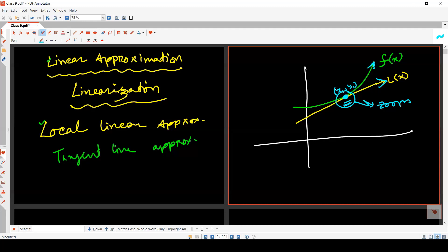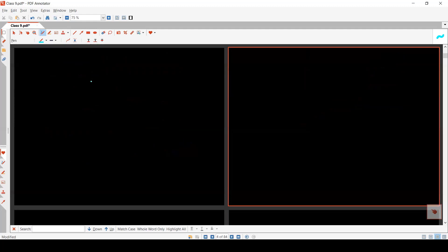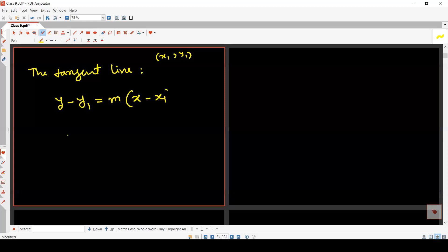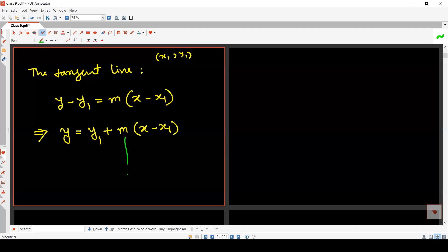We can find approximate values of any function based on this method. The tangent line passing through the point (x₁, y₁) has the equation y minus y₁ equals m times x minus x₁, which can be written as y equals y₁ plus m times x minus x₁, where m is the slope and (x₁, y₁) is the point of tangency.